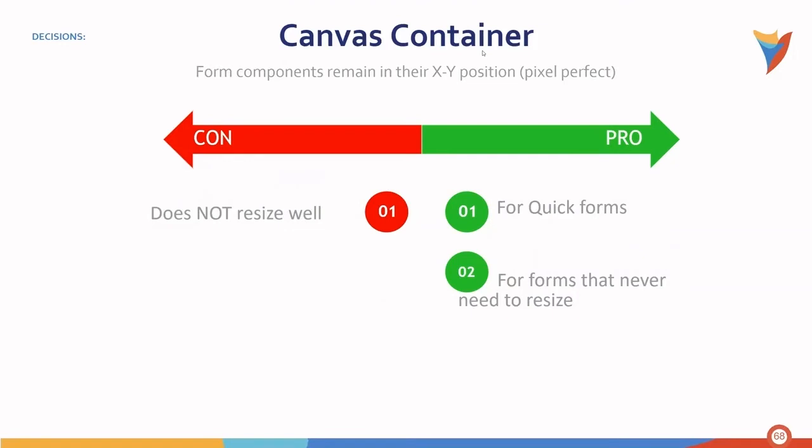Let's take a look at one of the two most common containers used within Decisions. The canvas container. In canvas containers, form components will remain in their X and Y position. In other words, they are great for quick forms and for forms that never need to be resized. However, take note that they do not resize very well.